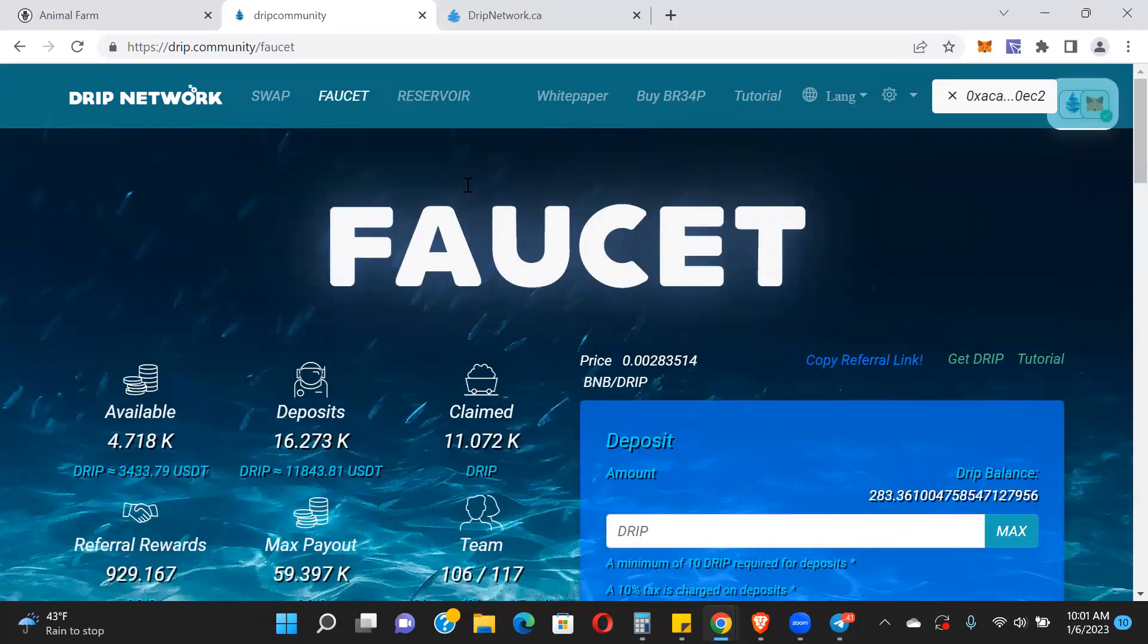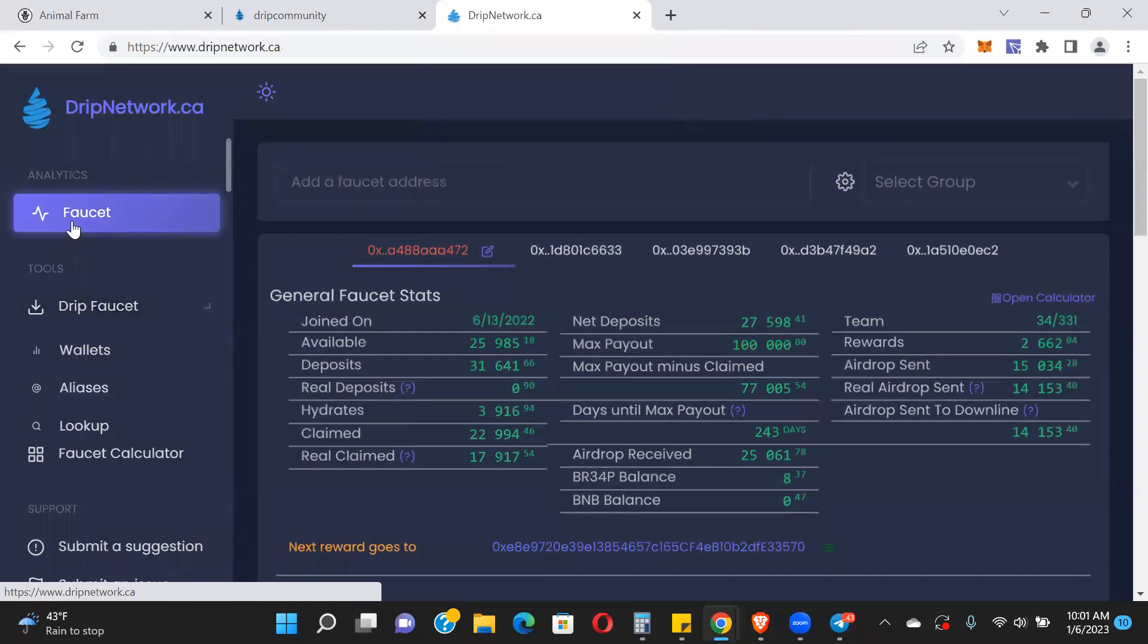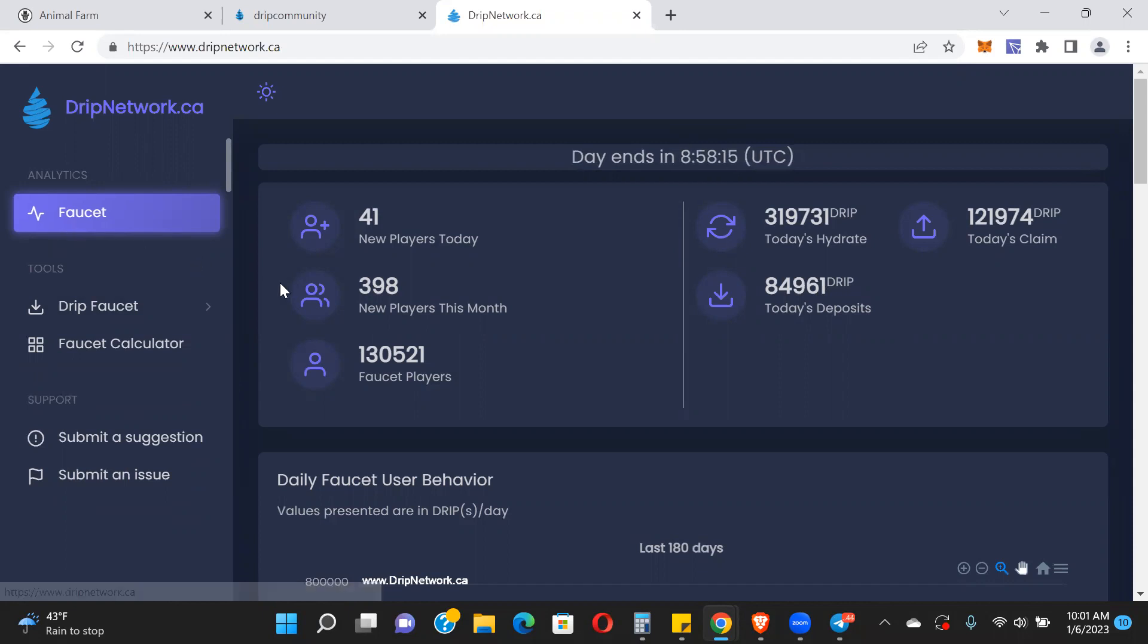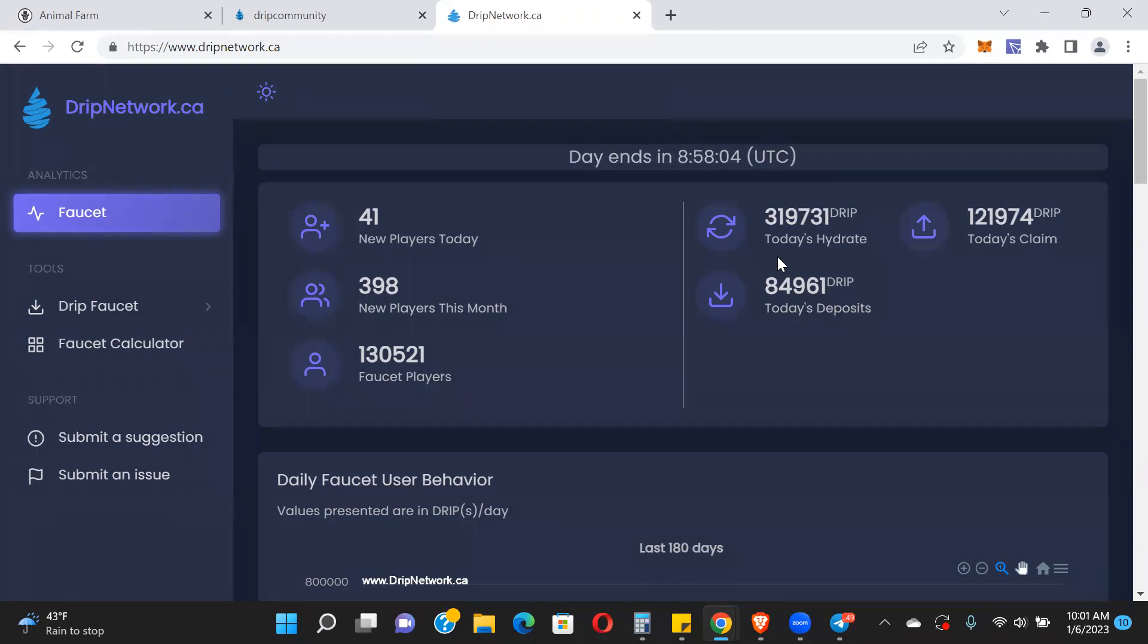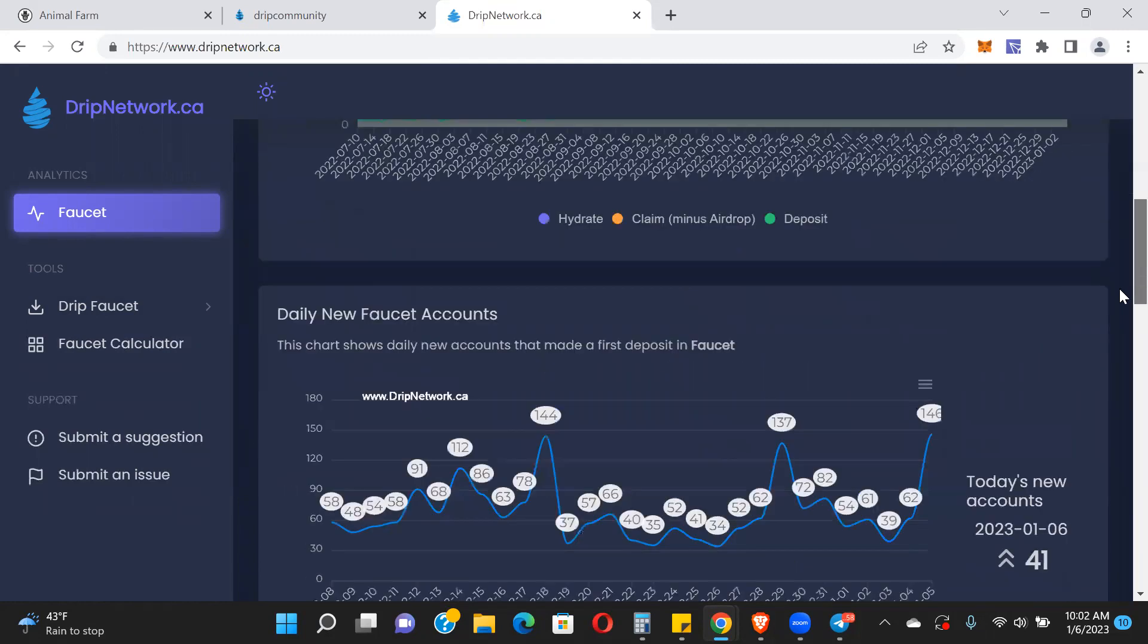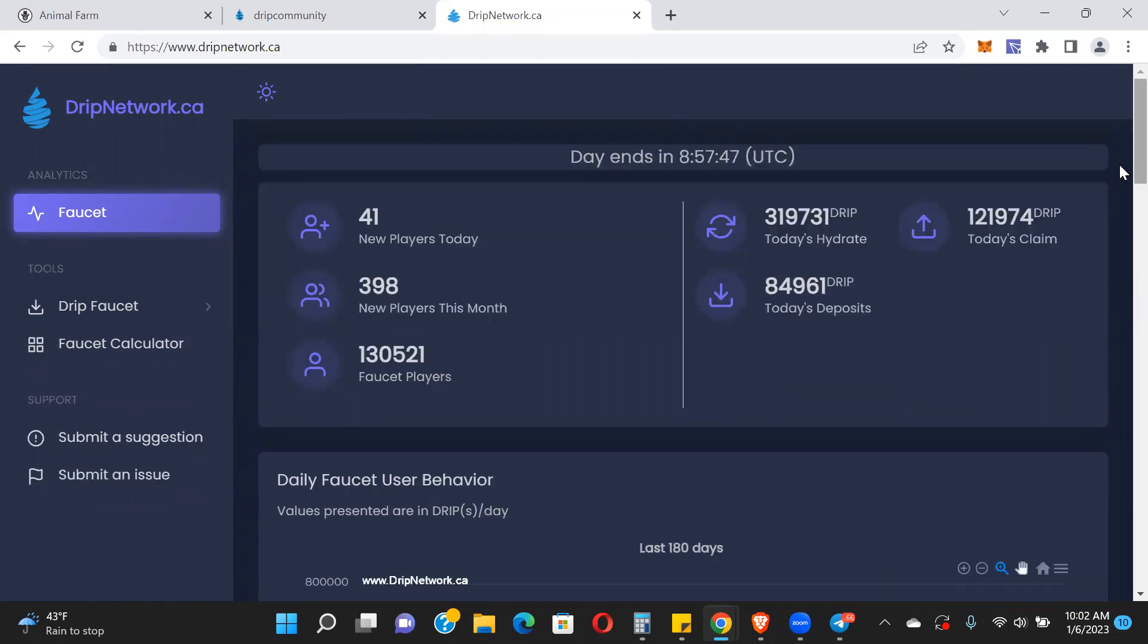I did an airdrop from another account the other day. Let me jump into my other account, but first let me go into some of these stats. To me these are healthy stats: 121,974 claims today so far, but look at this - 319,000 hydrates and just under 85,000 new deposits. 398 players this month and we're only on the sixth. There's a nice little spike with players - 130,000 total faucet players. The stats are pretty healthy. Let me go over to my other account.